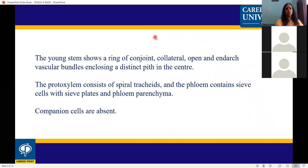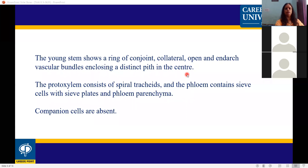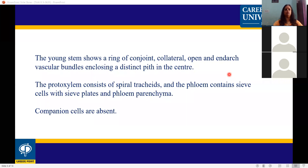Anatomy of the young stem: the young stem shows a ring of conjoint collateral open and endarch vascular bundles enclosing a distinct pith in the center. The pith also shows protoxylem. The protoxylem consists of spiral tracheids. The phloem contains sieve cells, sieve plates, and phloem parenchyma; companion cells are absent.